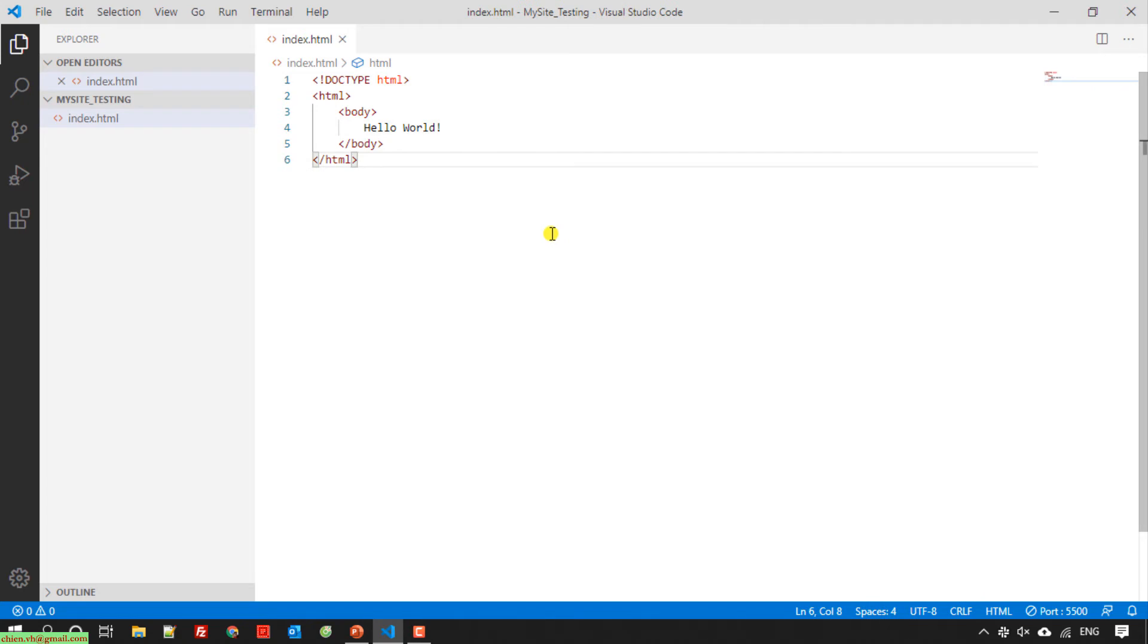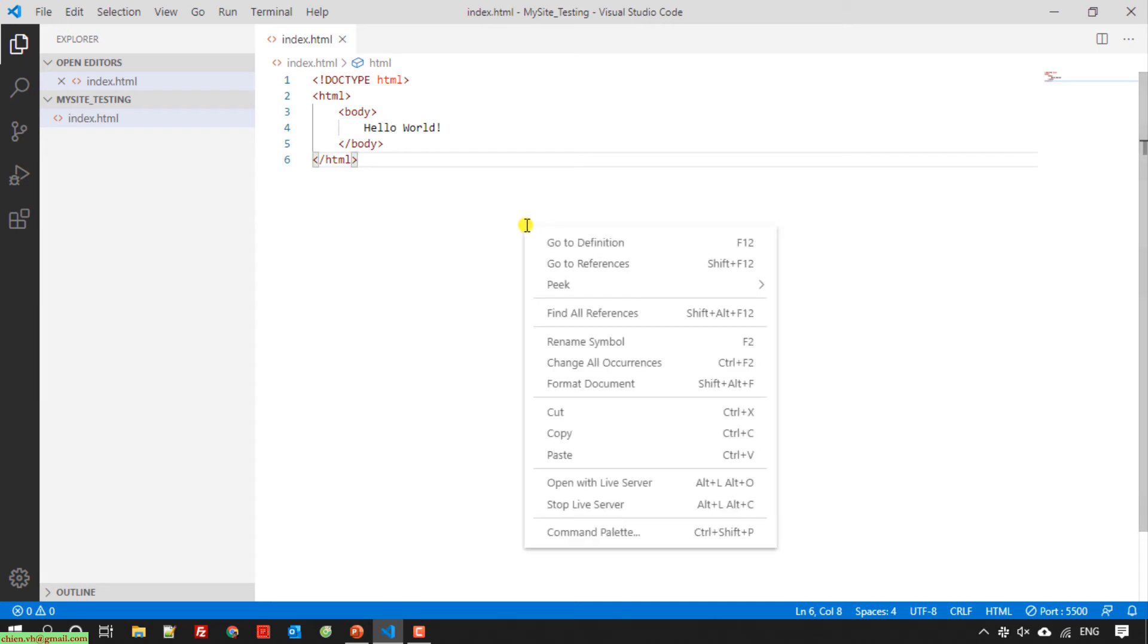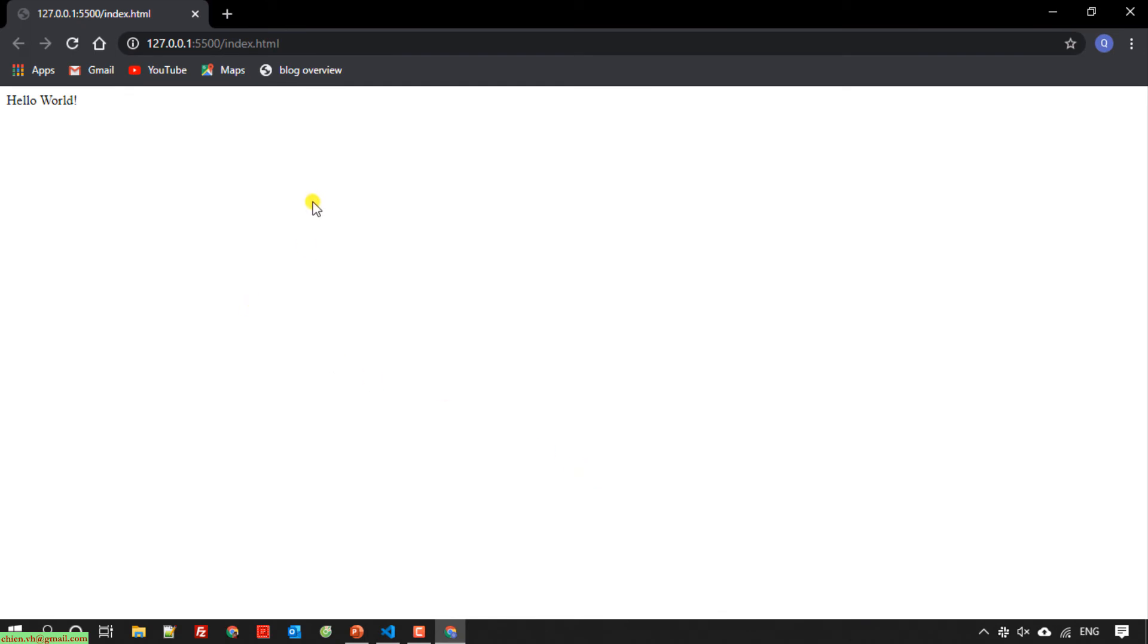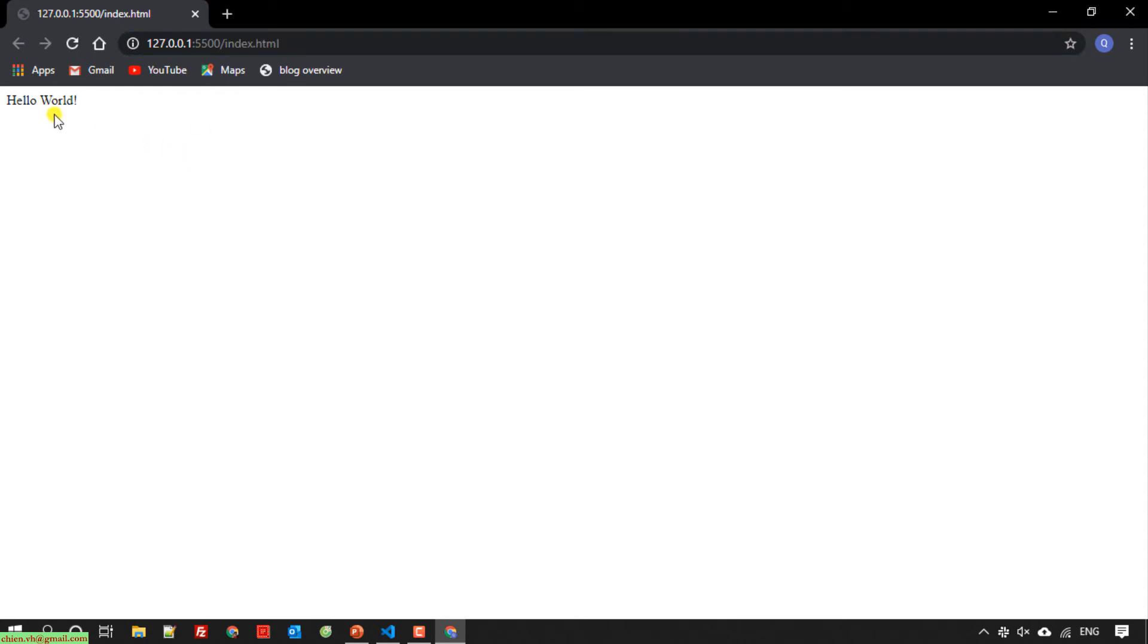Now after you save this file, we need to run this. You right-click on this and select open with Live Server. You can also press the shortcut here on the keyboard. Run it. You see here, it will run it on localhost with the IP address and port. Hello world.